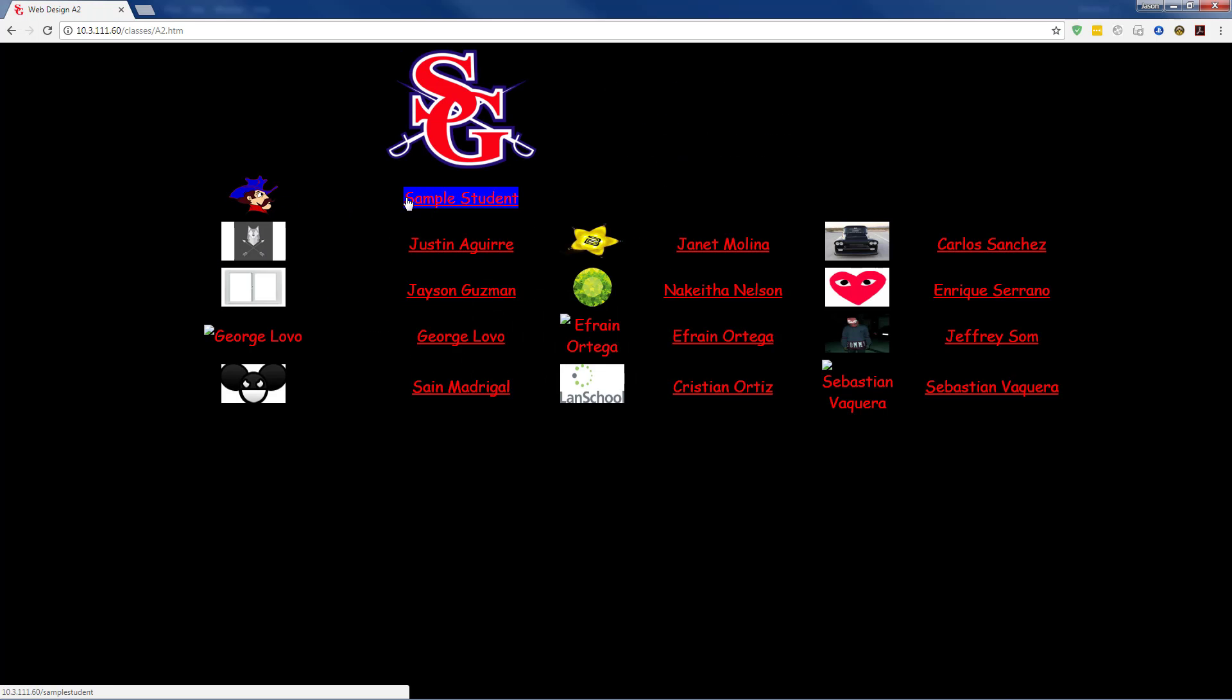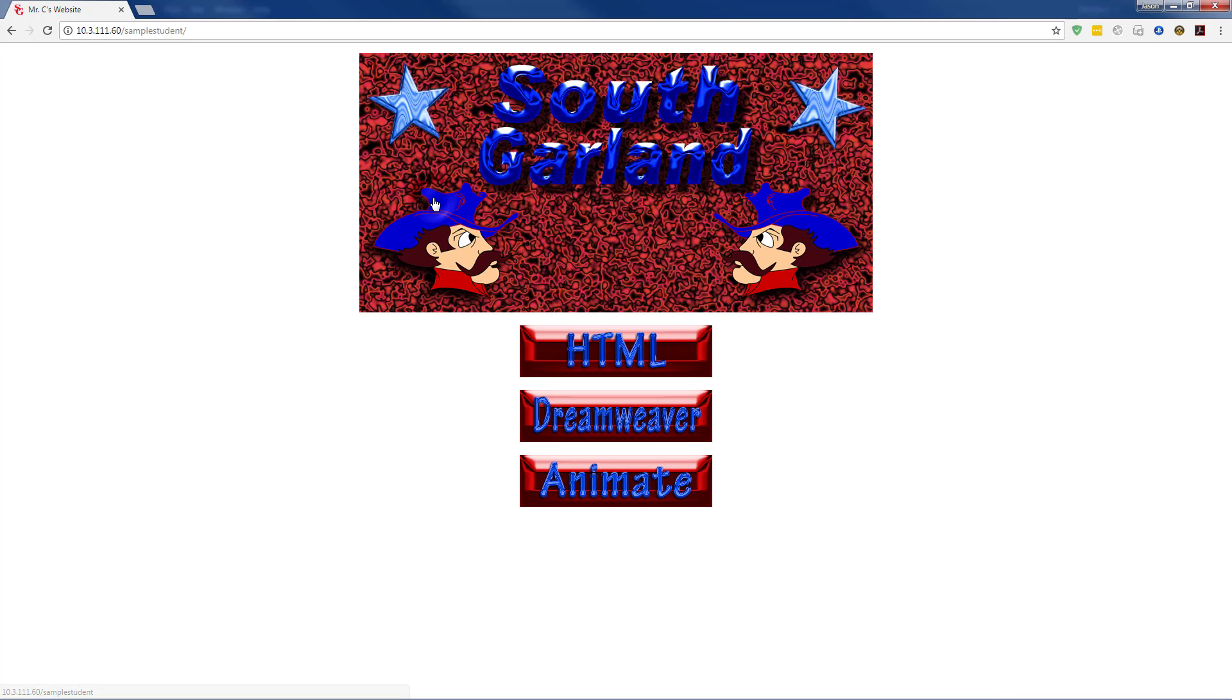Then I can check the website to make sure it's there. Go to the class period, click on the student's name, animate folder, and test the assignment.